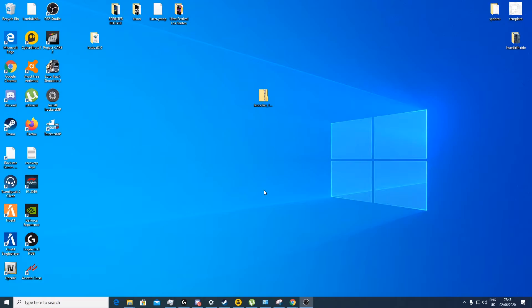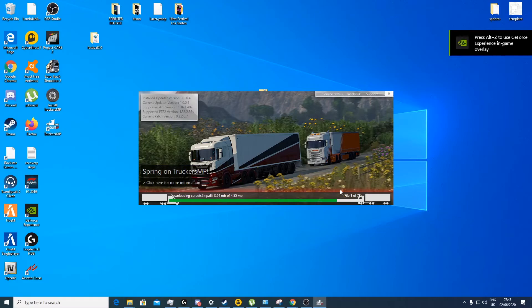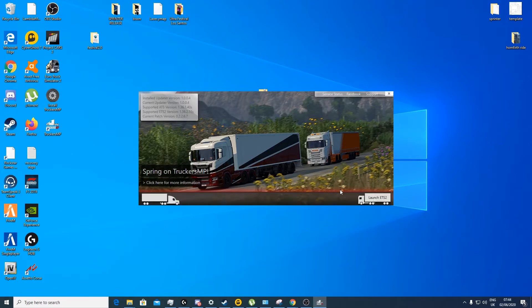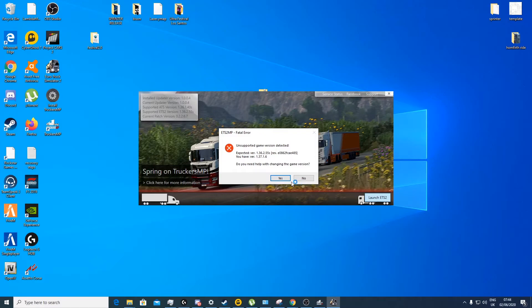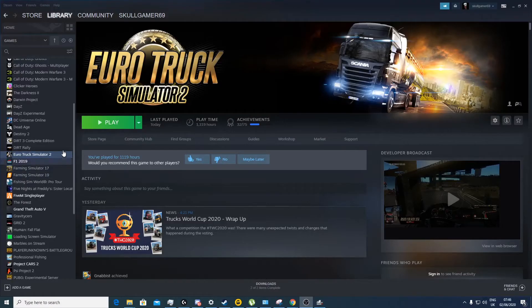Just click this TruckersMP now, install all the available updates on ETS2. Now that's saying I don't have the correct version, so what I'd need to do at this point is I would need to revert back to 1.36.